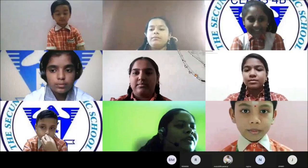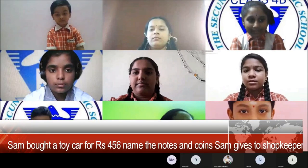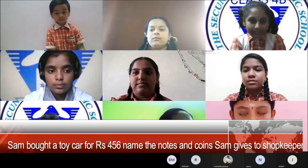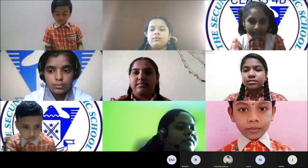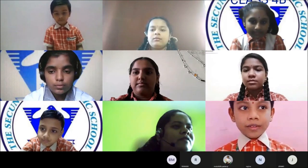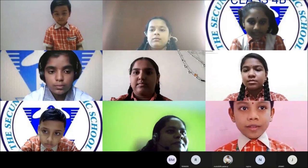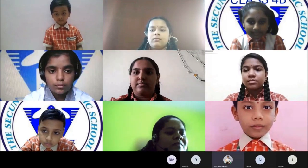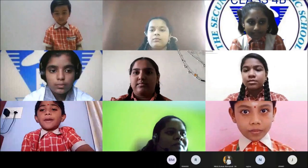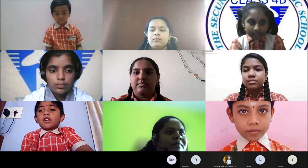The next question from Ali ma'am is for a class 2 student. Sam bought a toy car for 456 rupees. Name the notes and coins Sam gives to the shopkeeper. Sam gives 2 two-hundred-rupee notes, 1 fifty-rupee note, 1 five-rupee coin, and 1 one-rupee coin. Correct!